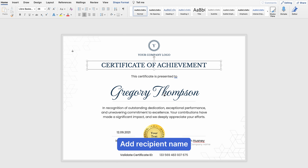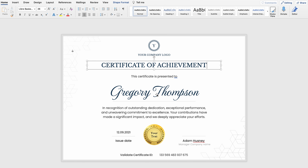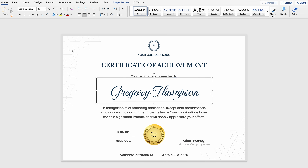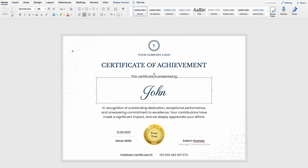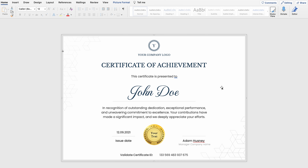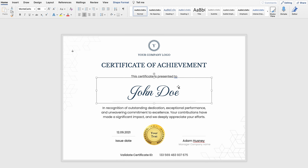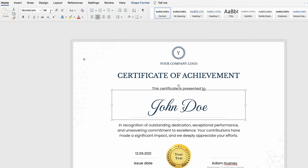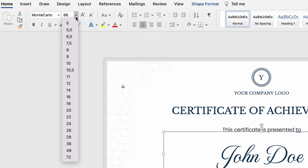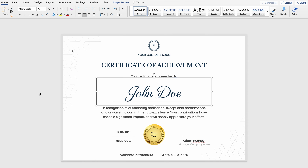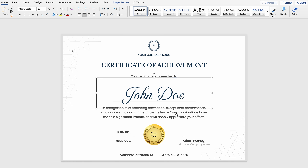Now let's change the name of the recipient to John Doe. Just repeat the procedure from the last step — double click on the element and start typing in the new words: John Doe. At this stage, I'm not quite happy with the font size of the recipient name and I want to increase it. Select the entire element by clicking on the border of the text box, then click on the font size in the upper corner. I'm going to go with 80 — this is better for my taste, so I'll leave it.